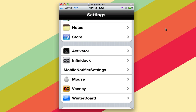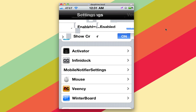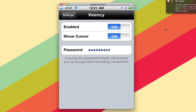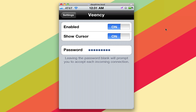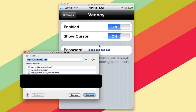In the jailbreak settings section of Settings, you'll see VNC here. It needs to be enabled. You can choose whether or not to show the mouse cursor, and you can also enter a VNC password.